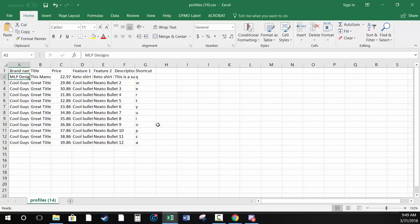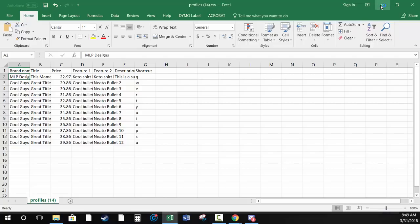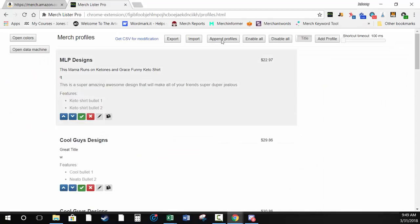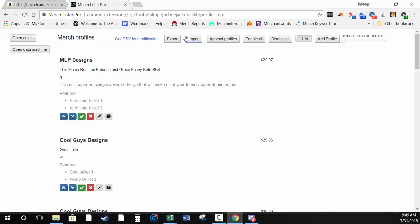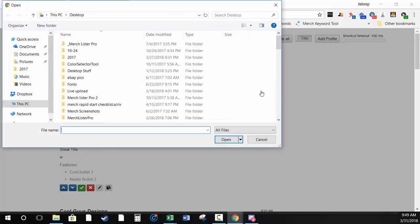All profiles are saved on your computer — we don't save them on a server anywhere. If your computer crashes, those profiles are gone. I strongly recommend backing them up somewhere other than your one computer. Your MerchLister Pro license is good for four different computers, so I keep profiles on a network drive at home — whether I'm in my office or on my laptop on the couch, I have access to all my profiles and designs.